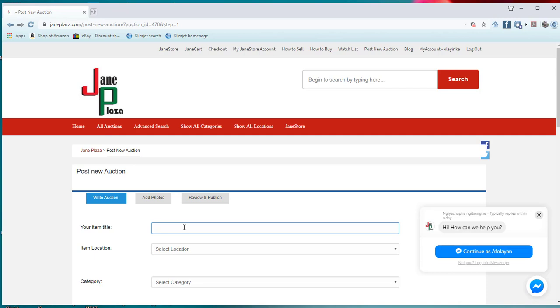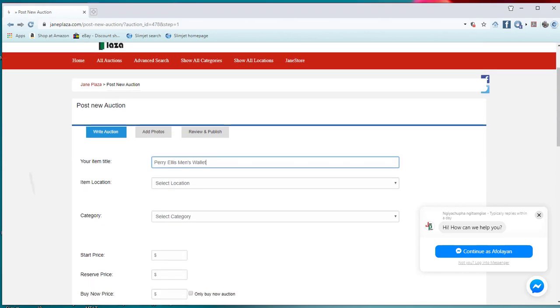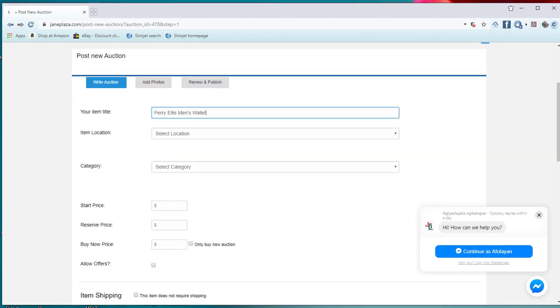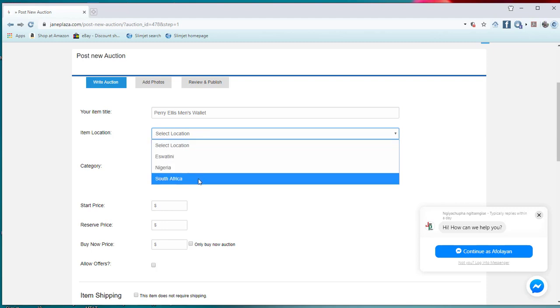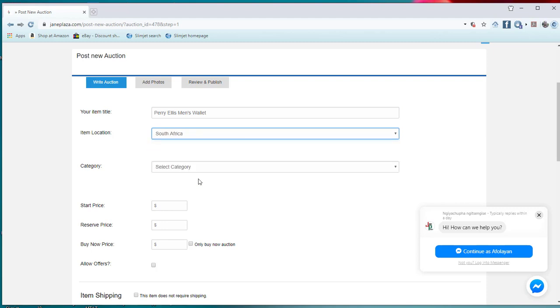You give us the title of your item, then from which location are you doing it. For now I'm bringing...